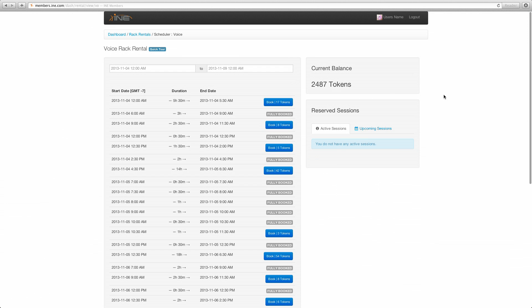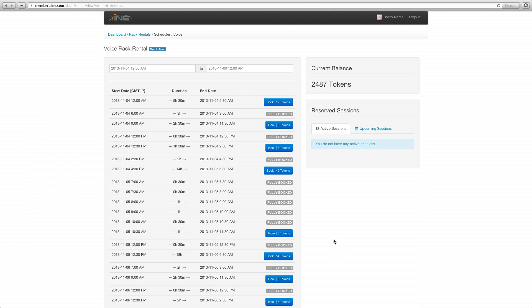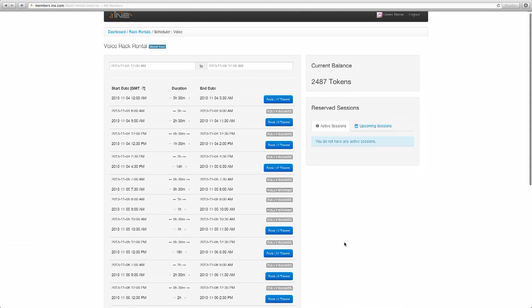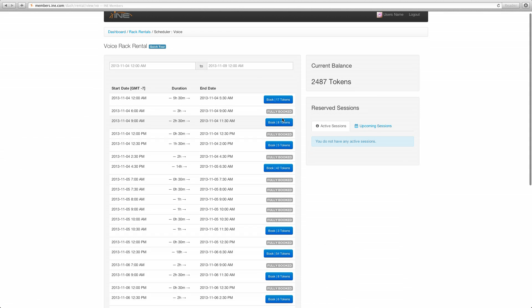So as you can see here, the output shows every available block of time within that week. And you can choose to break down any one of these available slots or blocks of time even further. So let me demonstrate.